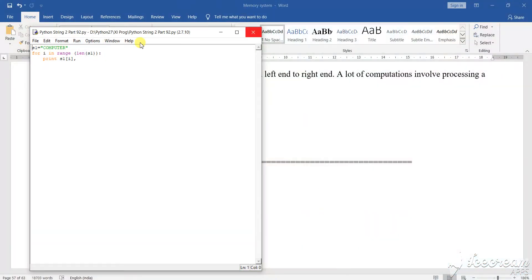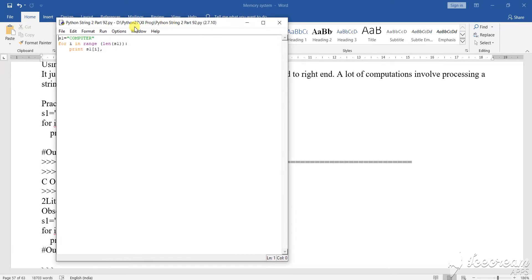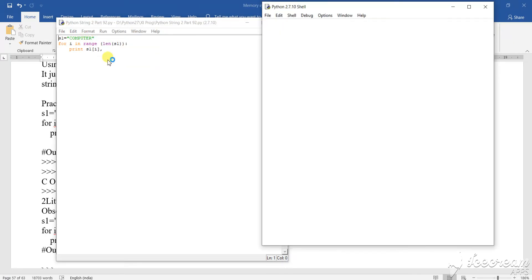This is a simple string implementation program. Here you can see I have taken one string variable s equals to 'computer'. For i in range of length of s, that means what is the length — how many characters are there — that particular length it will calculate and take. Now print s[i]. Let's see what it is going to give you.